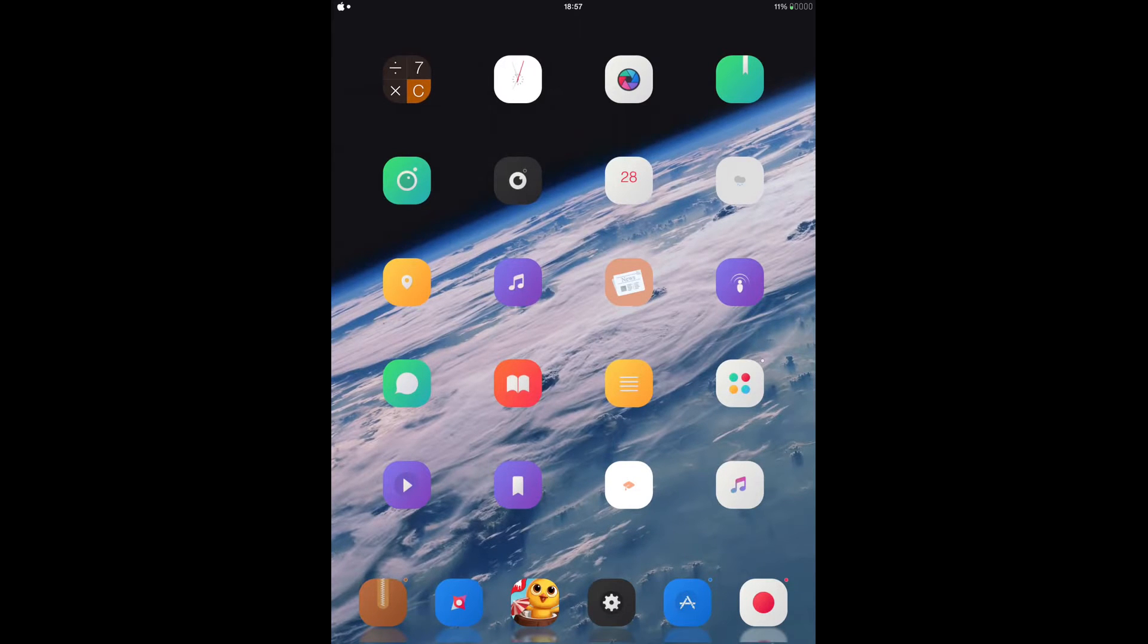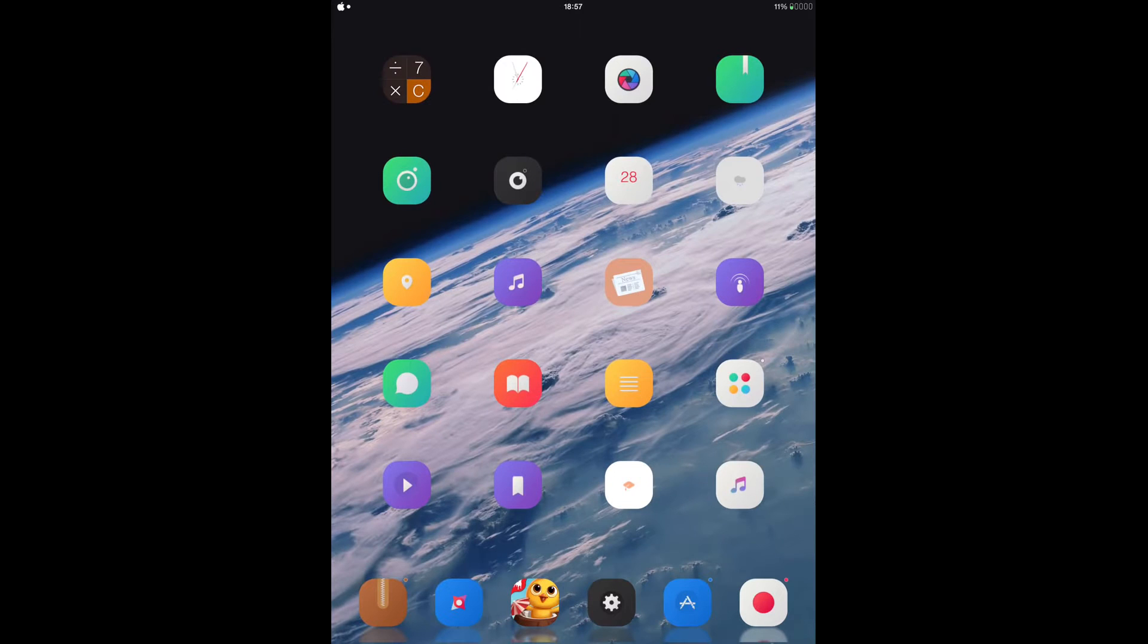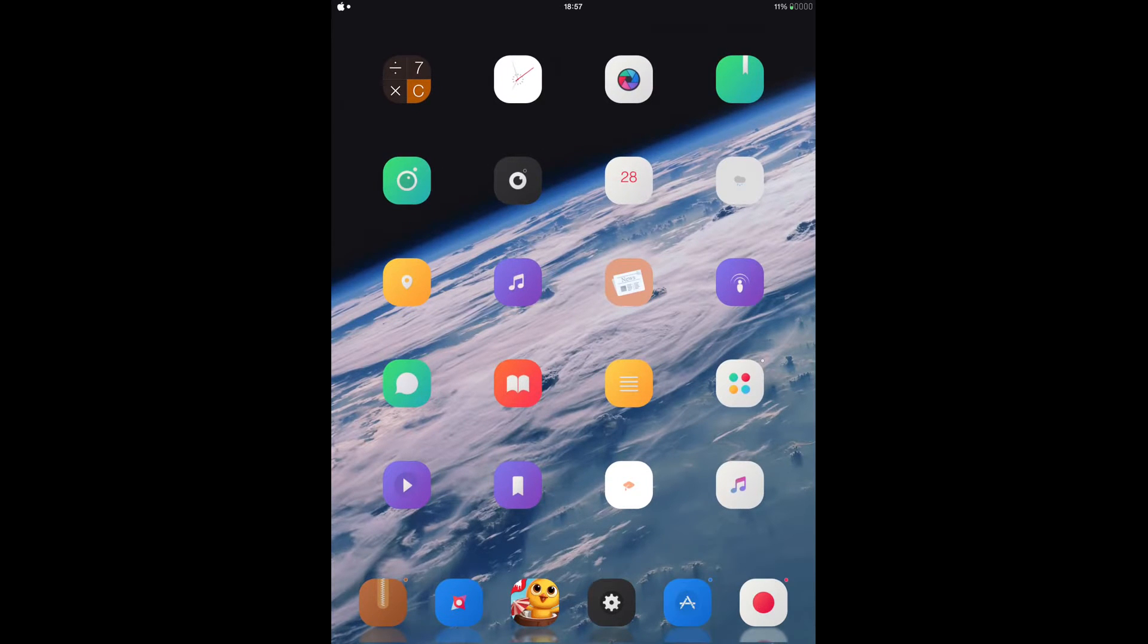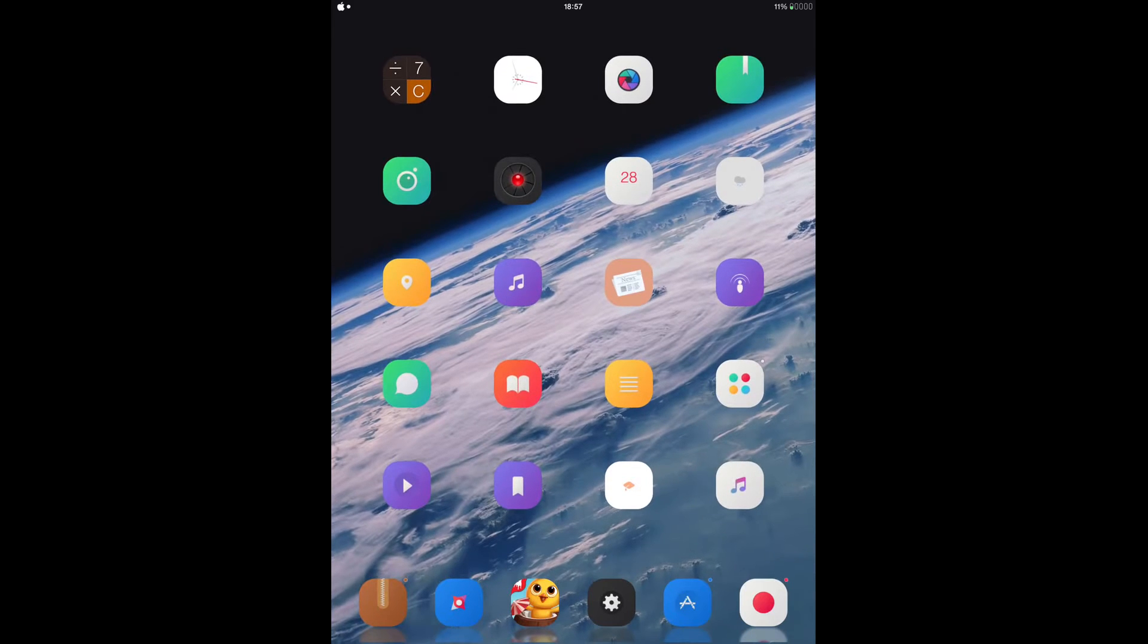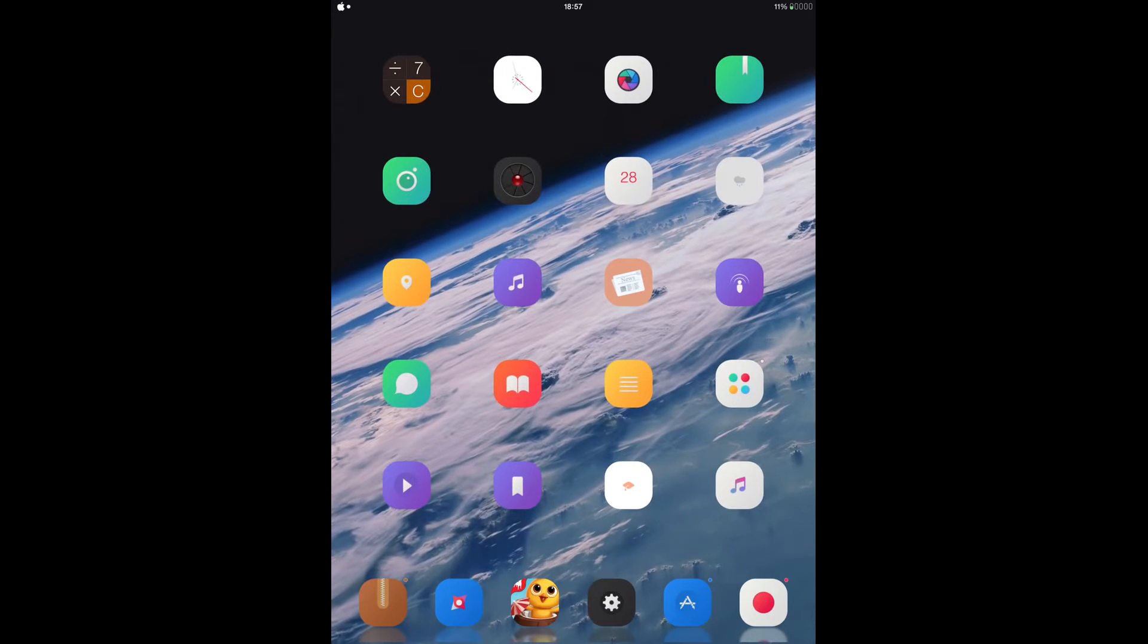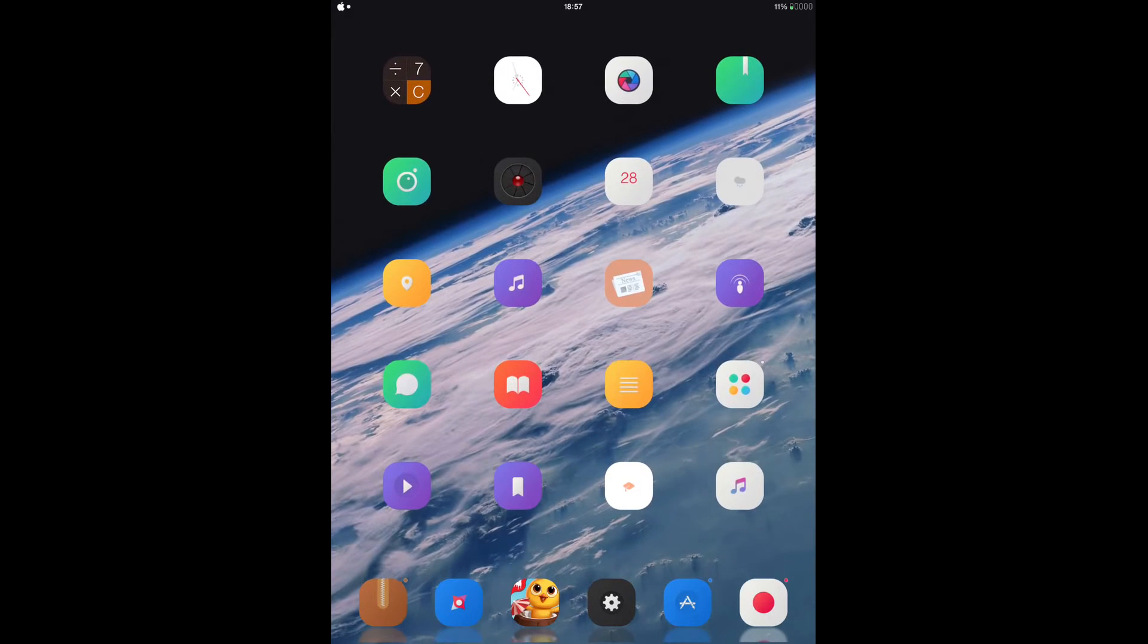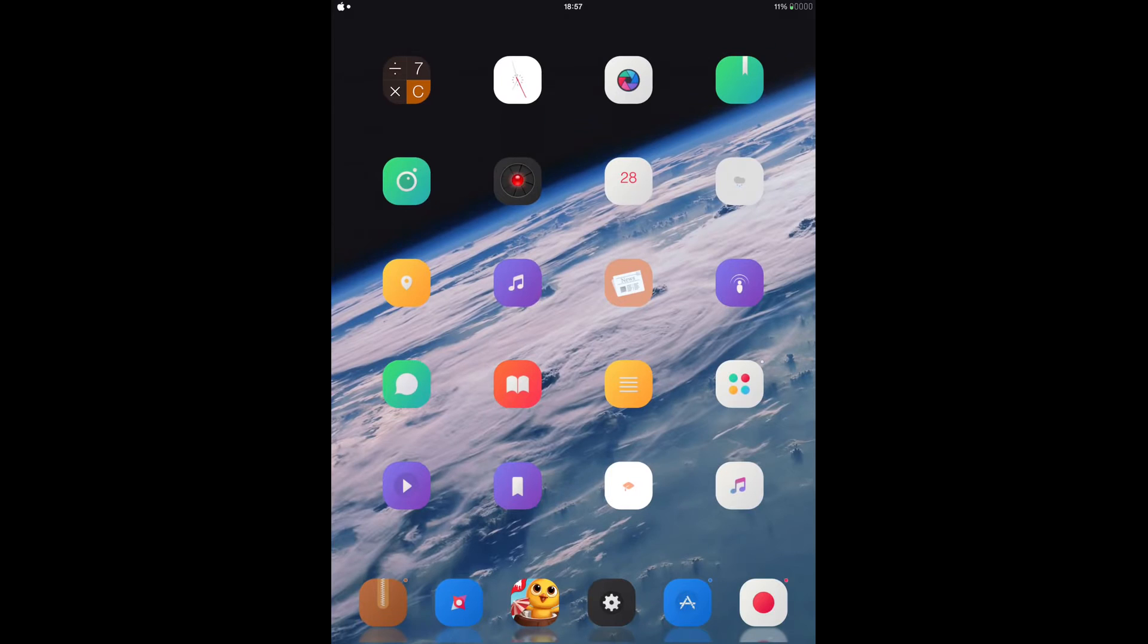All you have to do is, if you want to take a photo, just double tap the camera icon. Or if you want to take a video, just triple tap the camera icon. So as you can see here, a video is taken already.